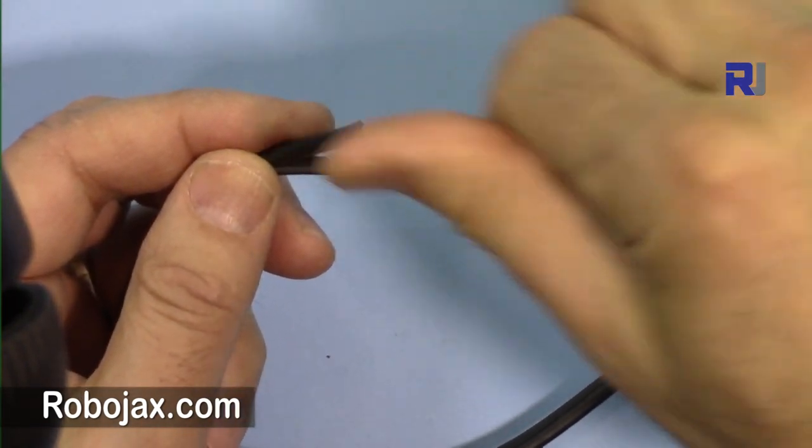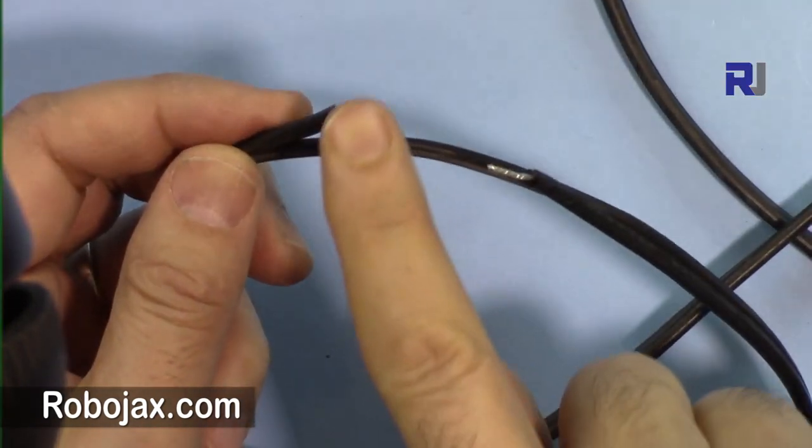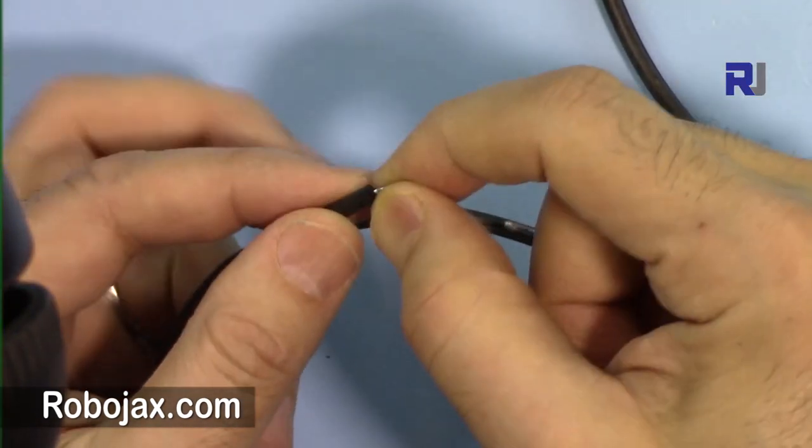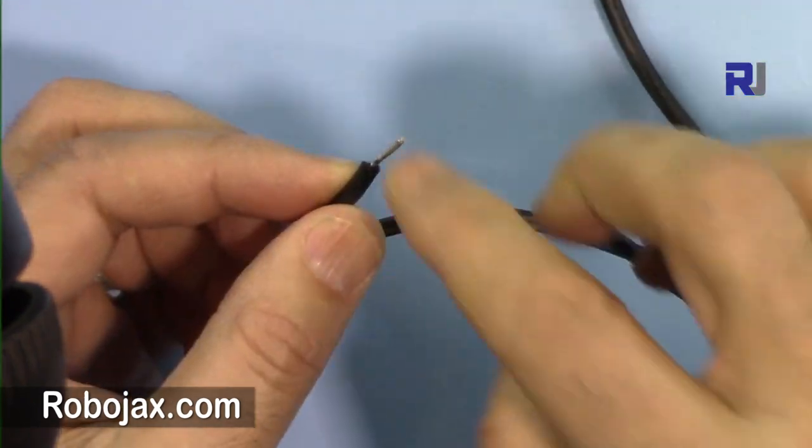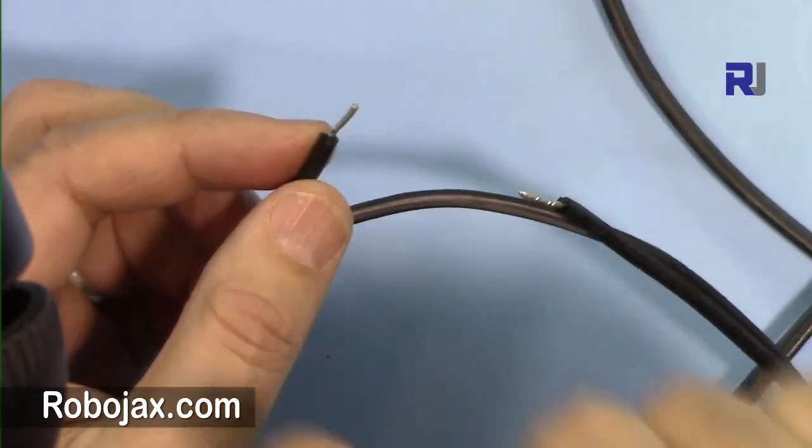I've just twisted them and then put some solder so this can be inserted into connectors with a screw.